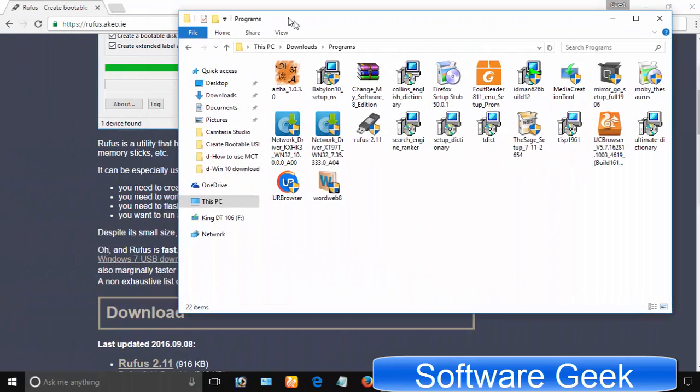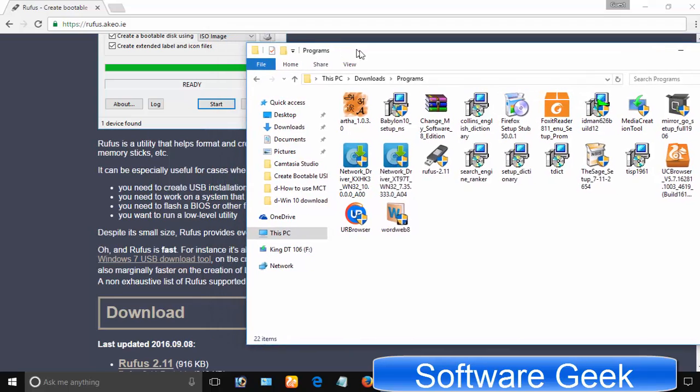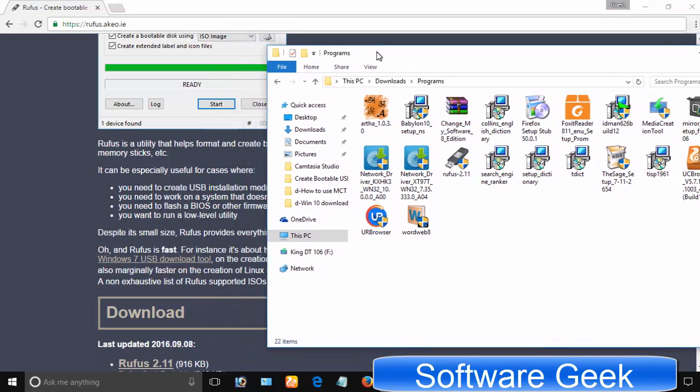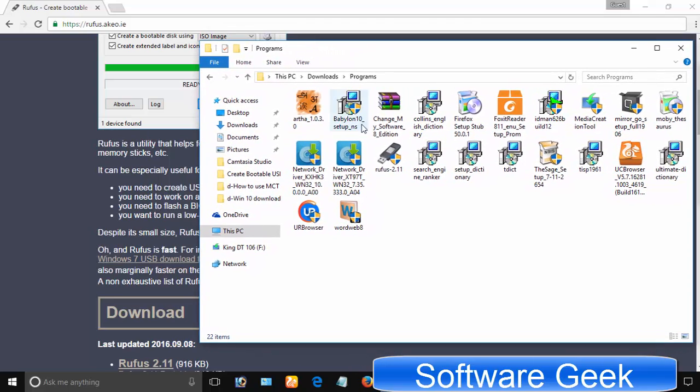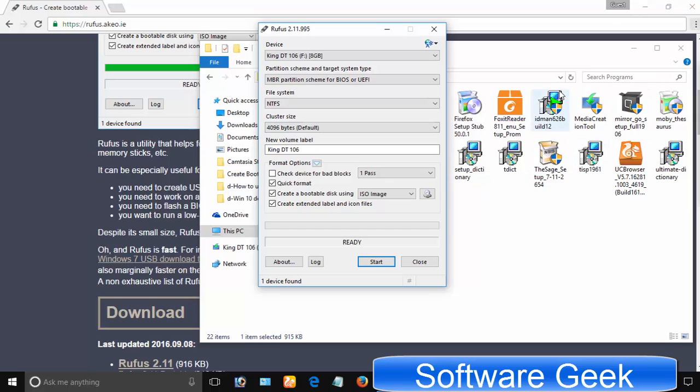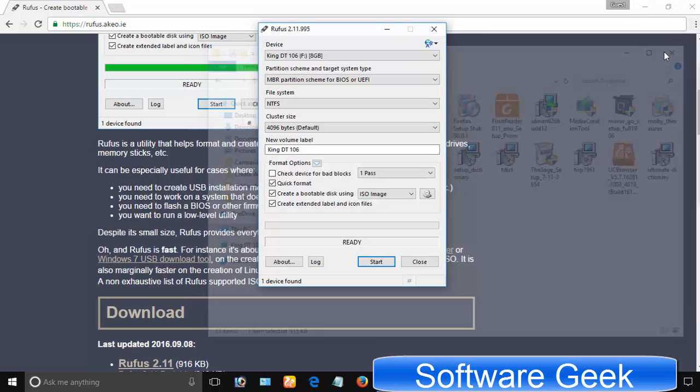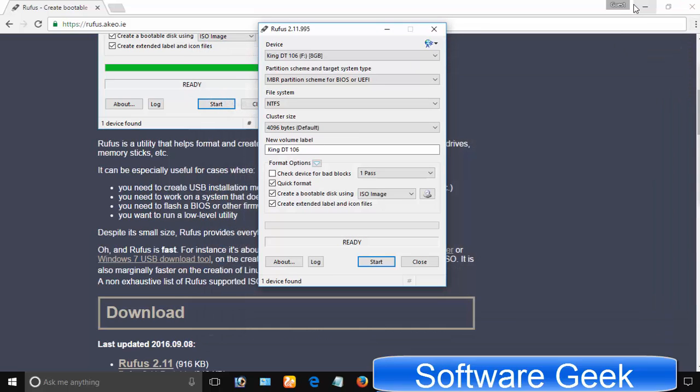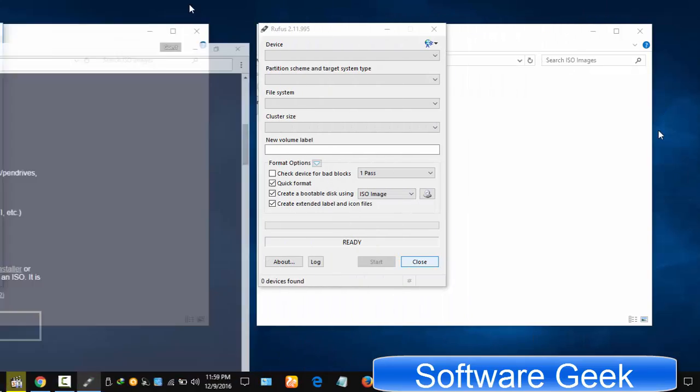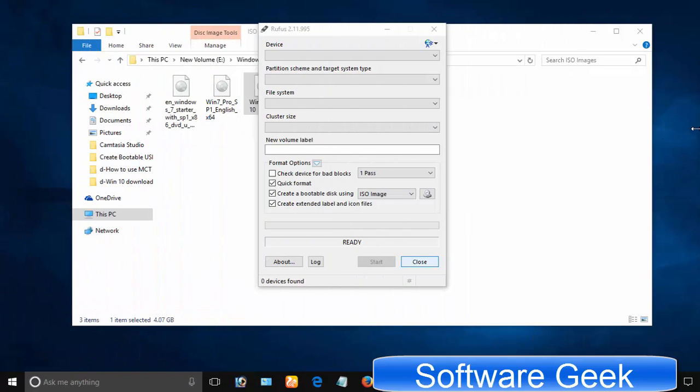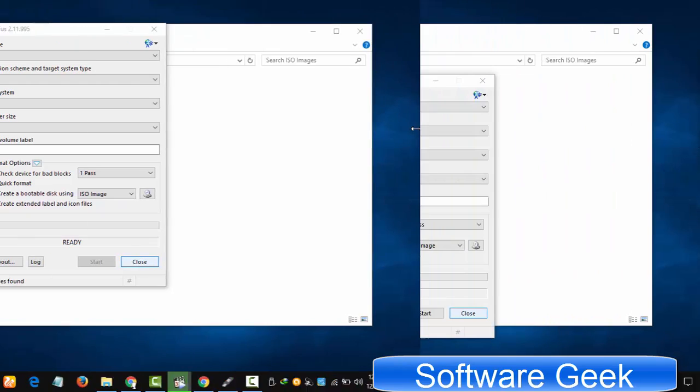Download Rufus from Rufus official website and launch it. Please disable your antivirus. Antivirus could create problems for all the process and all your time and efforts will go in vain. Plug in the USB flash drive to the PC. Rufus automatically detects it.